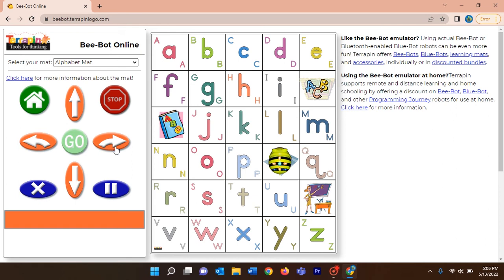This is the right direction button and this is the left button. If you want to move your turtle to the right side you must give this right button direction, and if you want to move your turtle to the left side you give this left button. After you have given all the directions or commands to the turtle, to start the journey you have to click the go button.